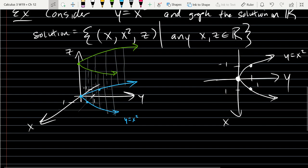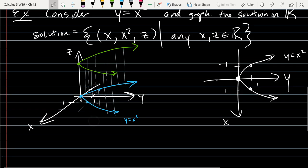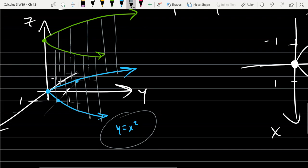A student asks about the vertical line test from R² and whether it works in R³ to determine if something is a function. In R³, you could look at curves themselves to see if they're functions of one variable. From the equation y = x², if you know your x-coordinate, you know your y-coordinate, so the blue curve is a function of x when z is fixed at 0. But on the full surface, multiple points share the same x-coordinate, so a surface is generally not a function of any one variable.